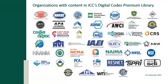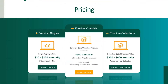This is just a list of some of the organizations that we have content partnerships with to provide content in our library. If you try the 14-day free trial, you'll be able to access each one of those pieces of content in the index section as well.